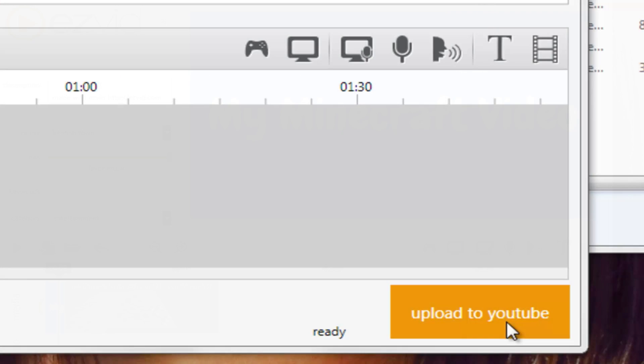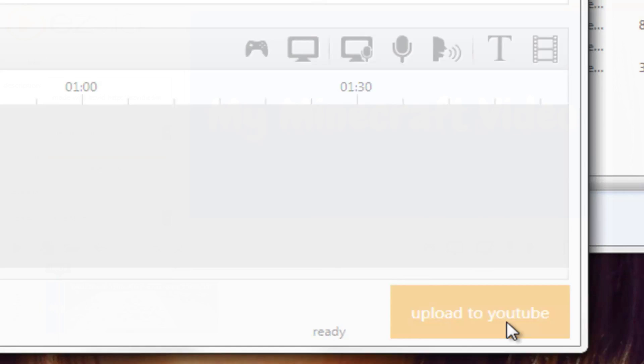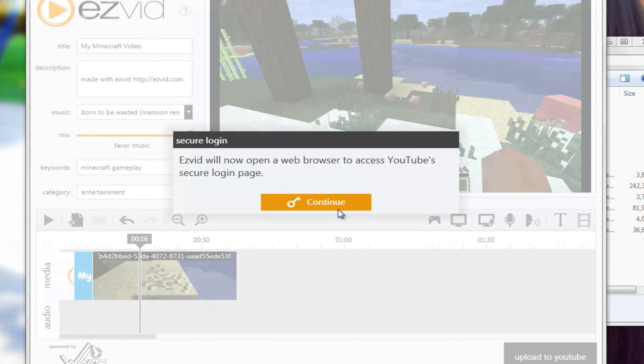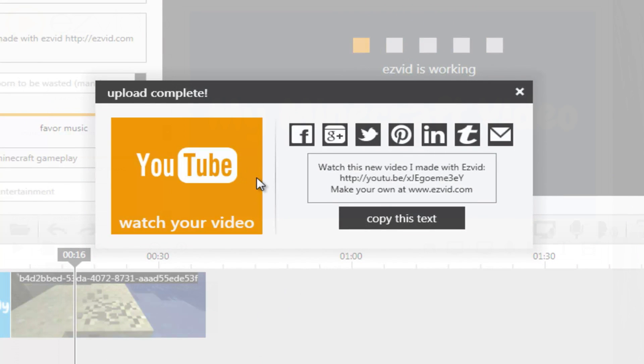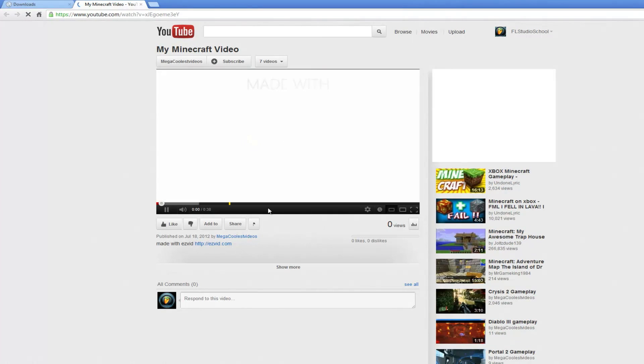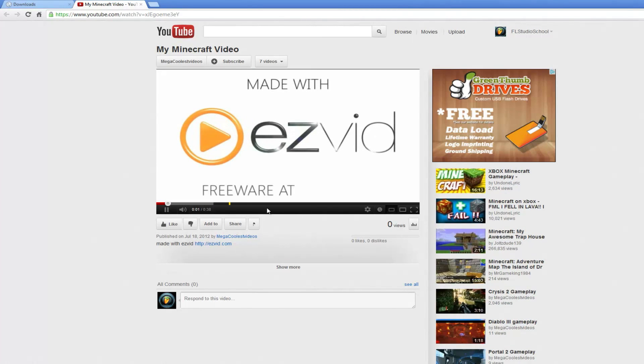When you're done editing your video, you can click the Upload to YouTube button and EasyVid will render your video and upload it to YouTube. When it's done, you can either share your video via email or your favorite social networks, or you can watch your video online.